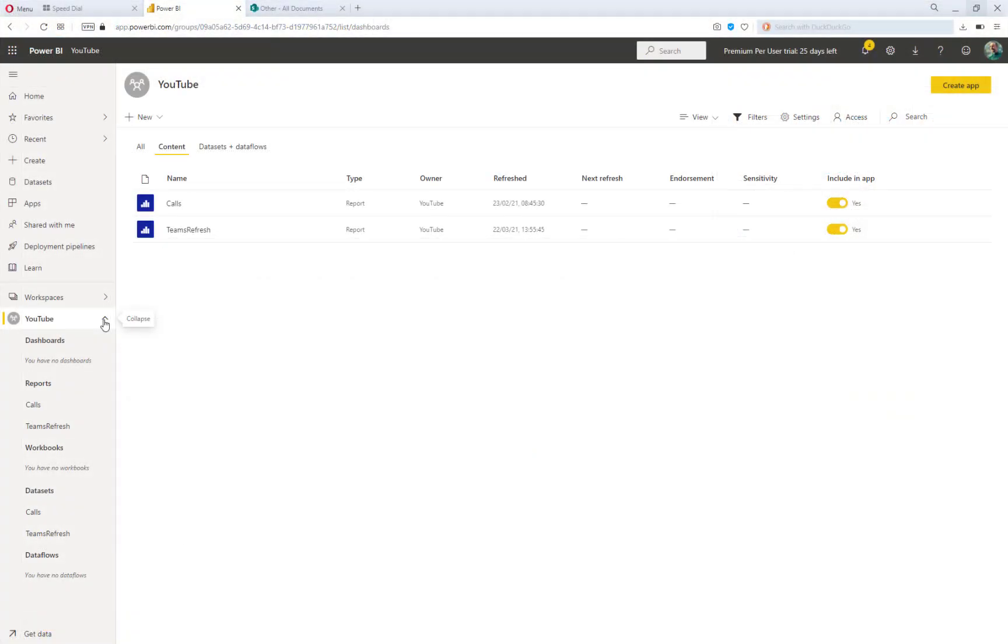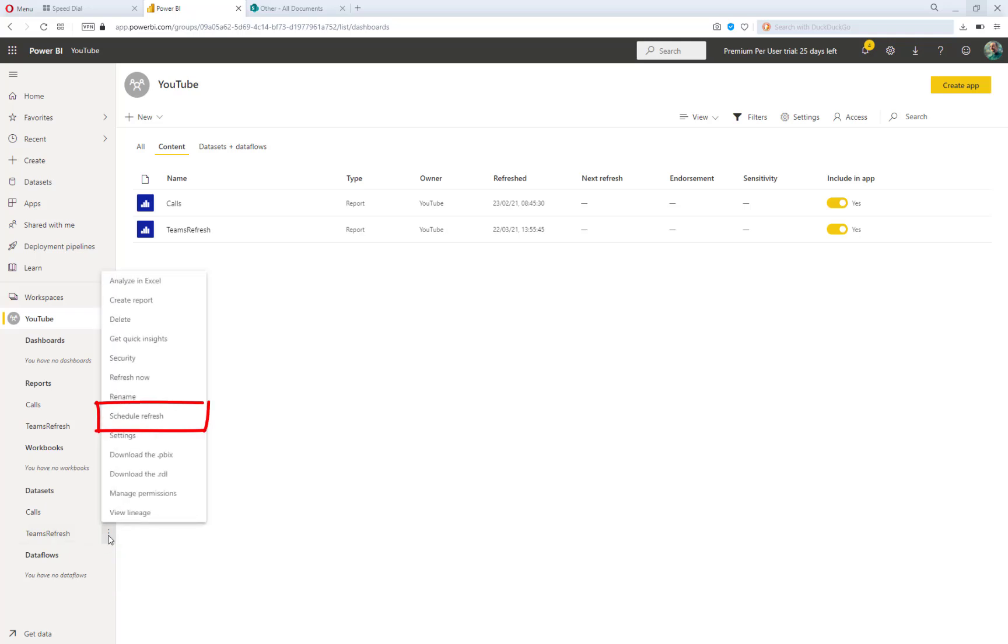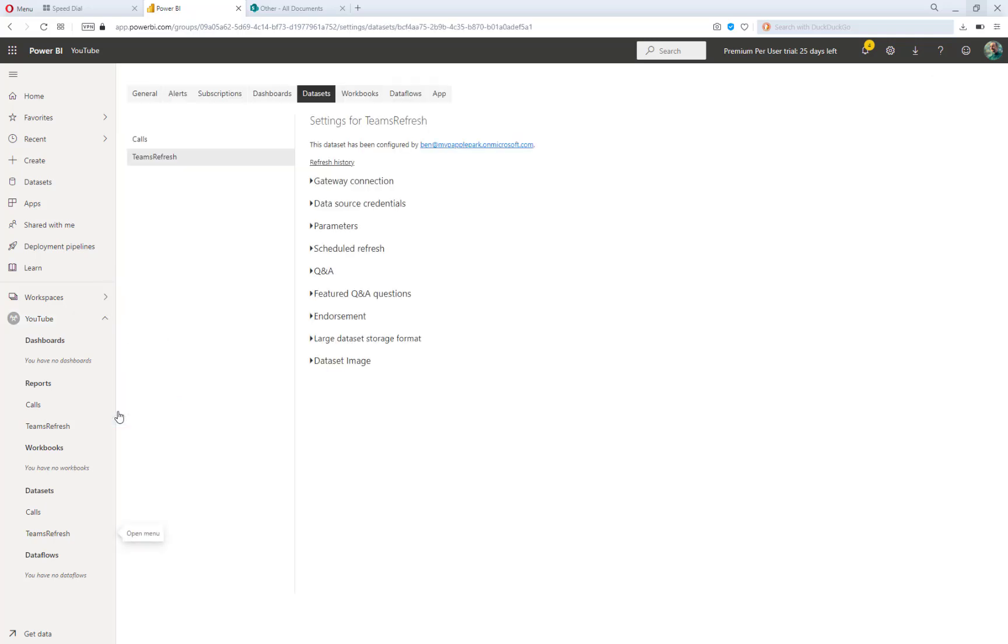Okay, so here we are in the Power BI service, and you can see that I've published this report into my YouTube workspace. This report is called Teams Refresh. Now, if I go down to the dataset and click on Open Menu, then you can see I've got the opportunity to set up a scheduled refresh. Let's go and do that.